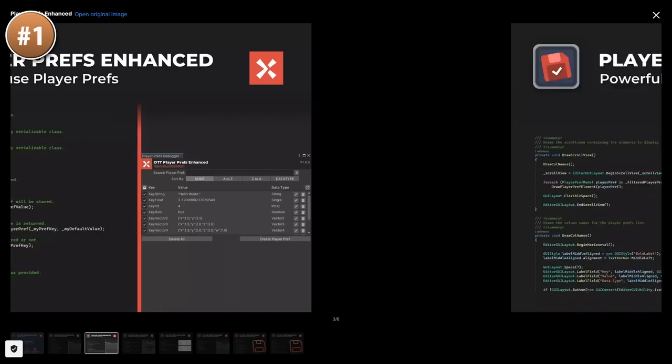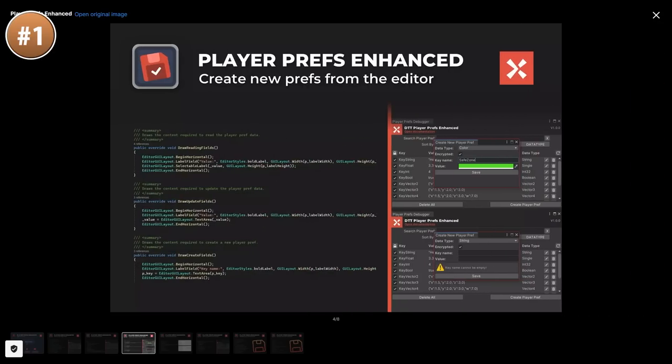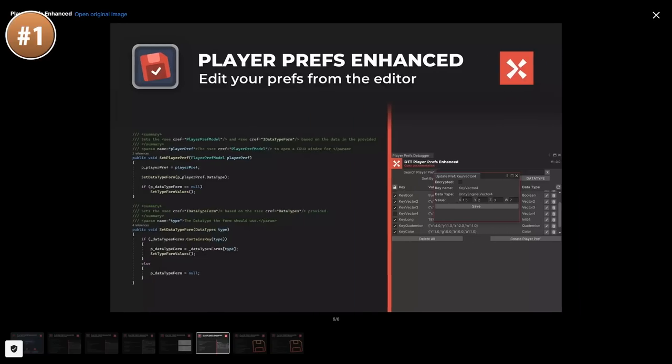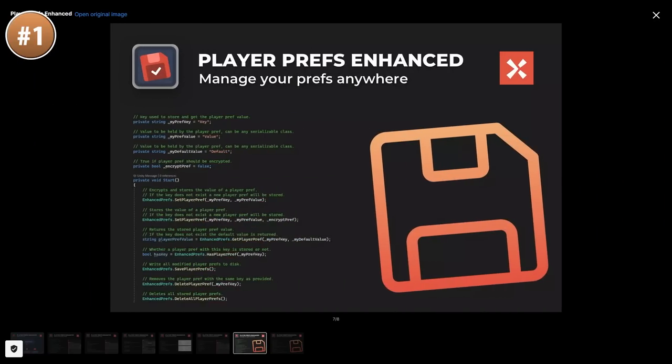For example, the built-in player prefs doesn't support the boolean type. You can also add encryption. You can easily read and write directly in the editor without having to open up the registry. So it's a simple tool for working with player prefs and does exactly what you want.